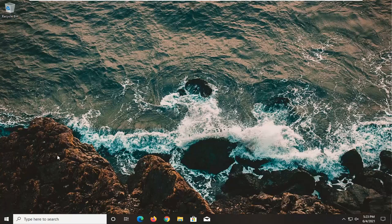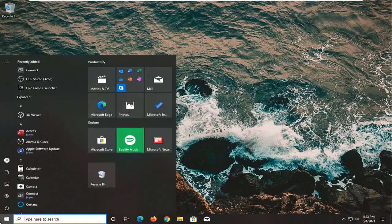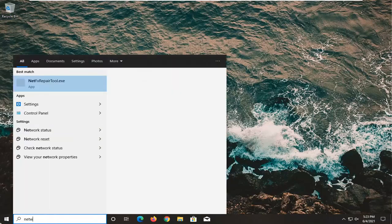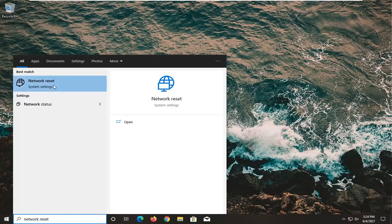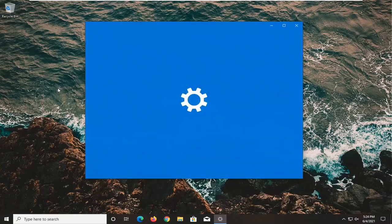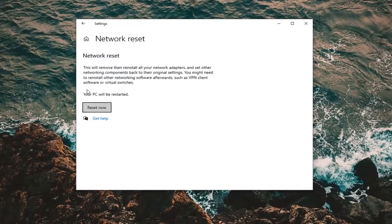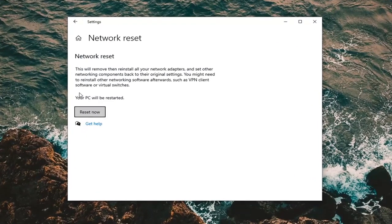So all you have to do is open up the start menu, type in network reset. The best result should come back with network reset. Go ahead and open that up. Before you proceed, make sure you have your Wi-Fi passcode nearby.